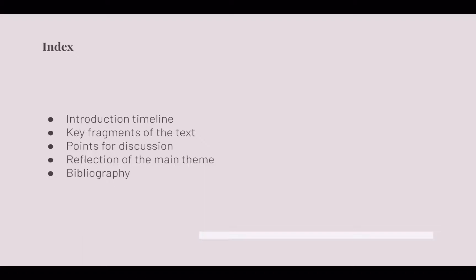This is the index of my presentation. In the first part I will showcase a timeline of the museum and how it has developed over the years, explaining the major transitions that have taken place and how the museum has shifted from exhibitions to demonstrations. The next part will look at key fragments of the text that support the author's arguments, and after that I will open up a space for discussion.